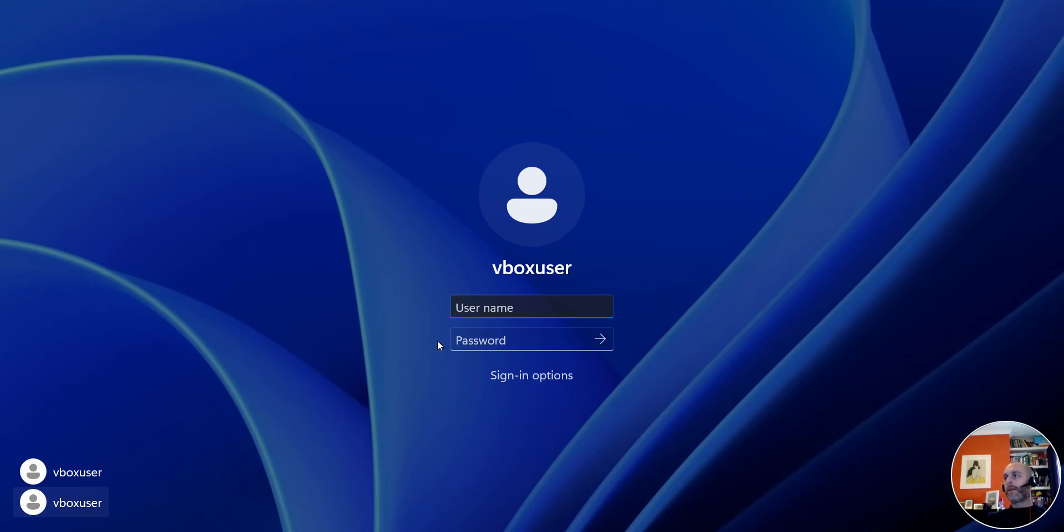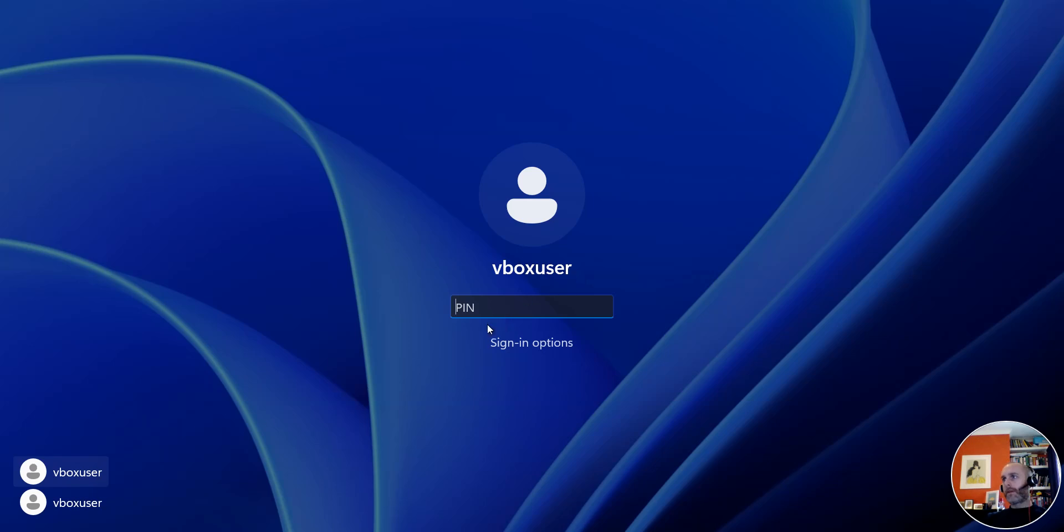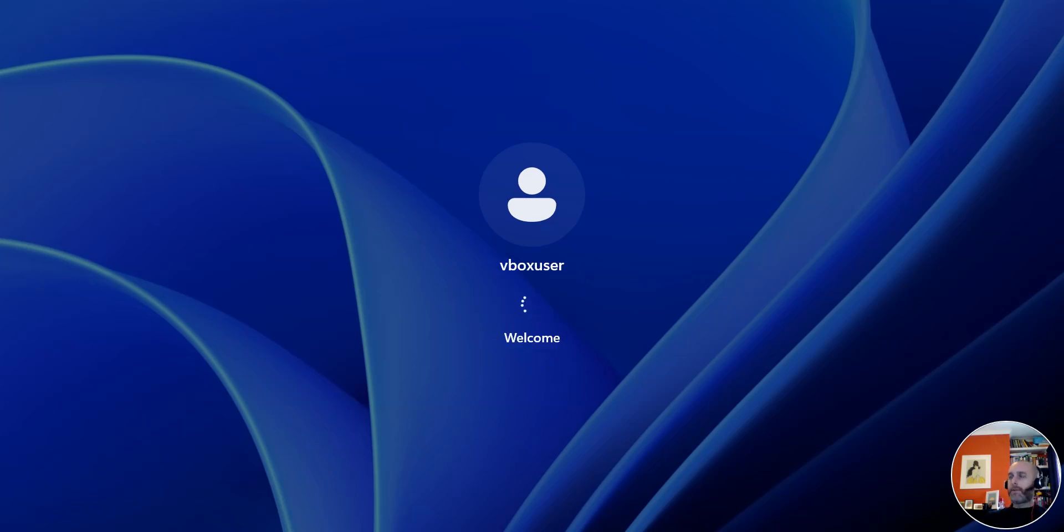Okay, so I'm now at the login and you can see I have some options. It's asking me for username or password, but I'm actually just going to click up here and I can see now bbox user. So that's me, so let's see if you see your username. I'm going to pop in that PIN we set up and there we go. I'm logging in with a PIN.